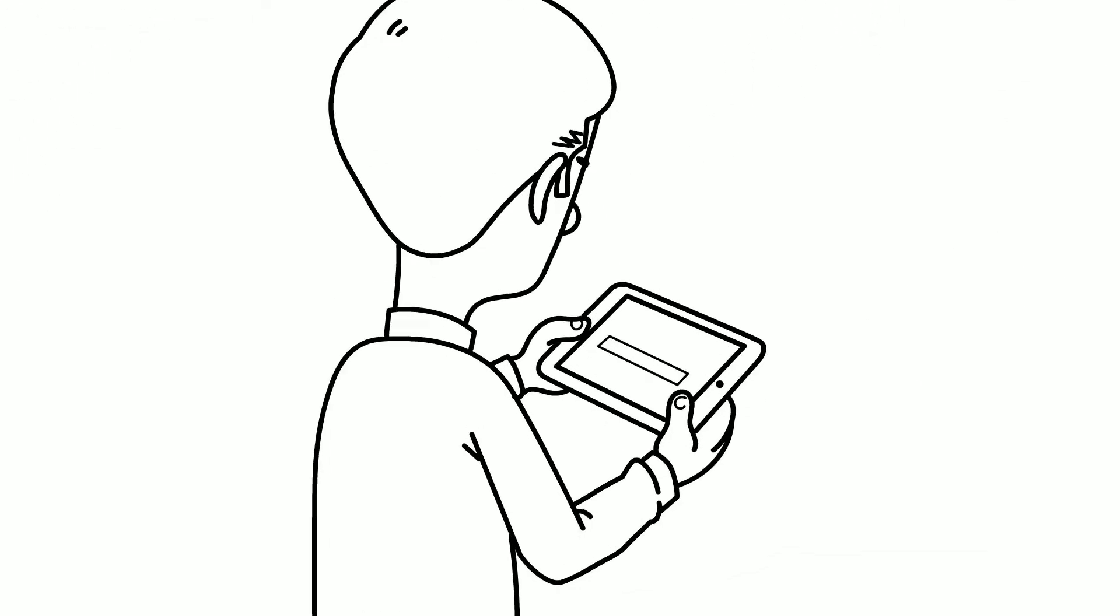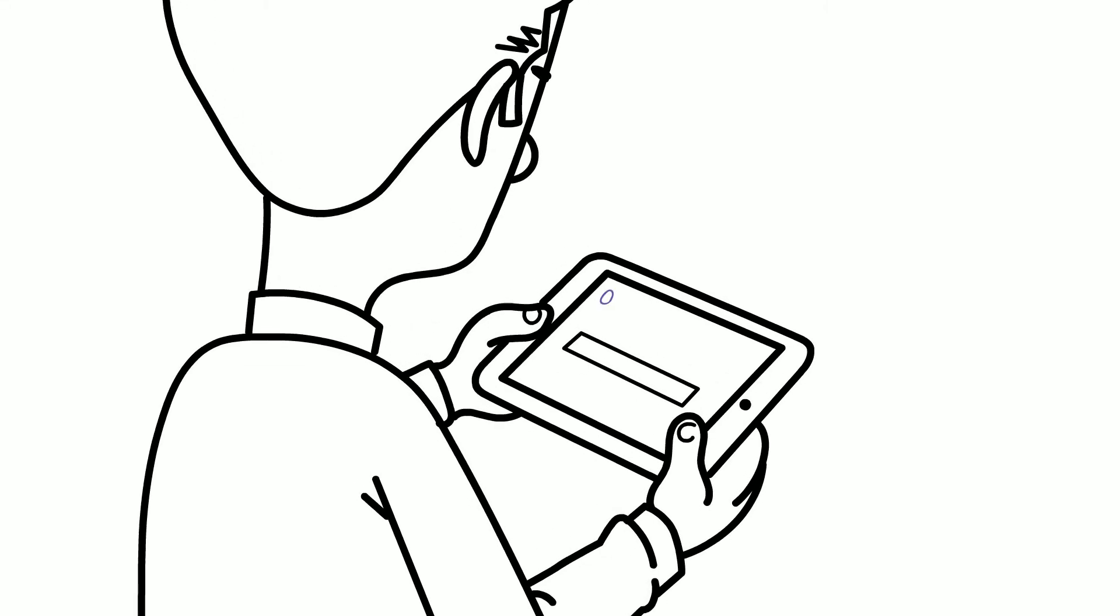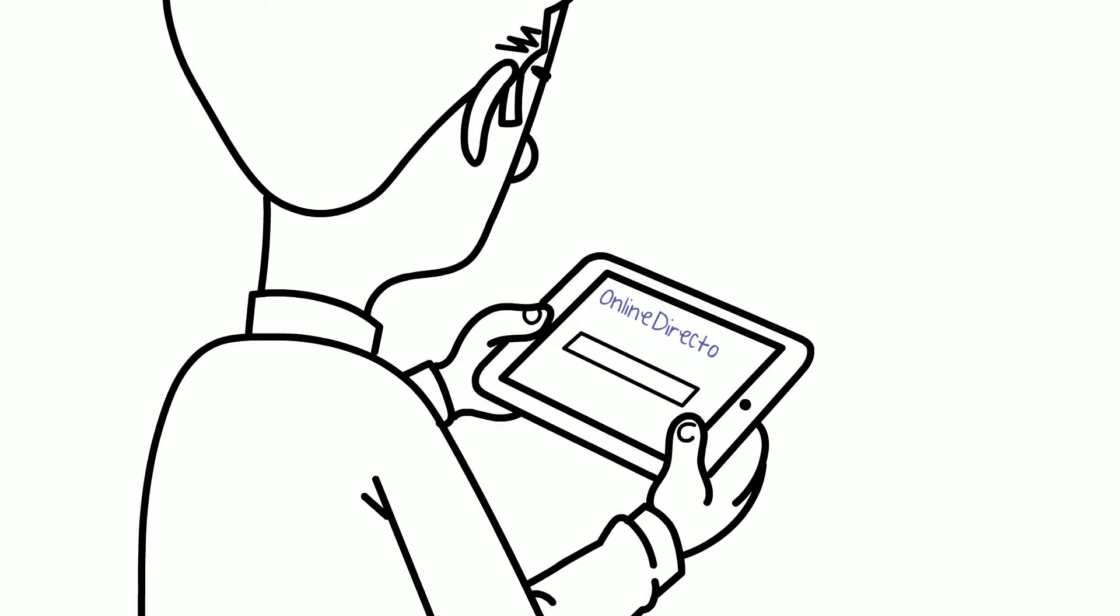If so, I have good news for you. Smart businesses everywhere are using the top online directories to get in front of more customers than ever before.